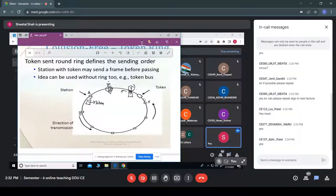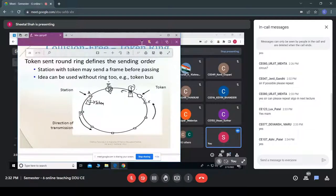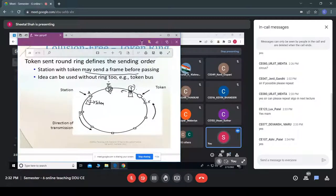Since only one token exists in the network, only one station at a time can transmit. This means collisions cannot occur. The station holding the token may send its frame before passing the token on; all other stations must remain idle.